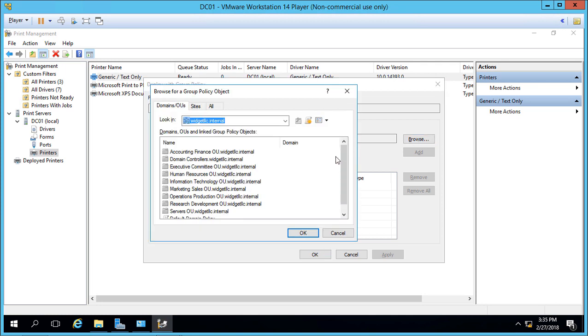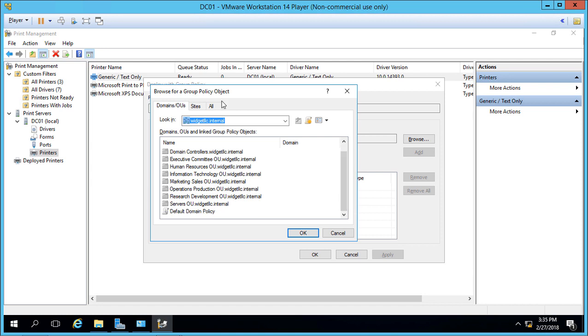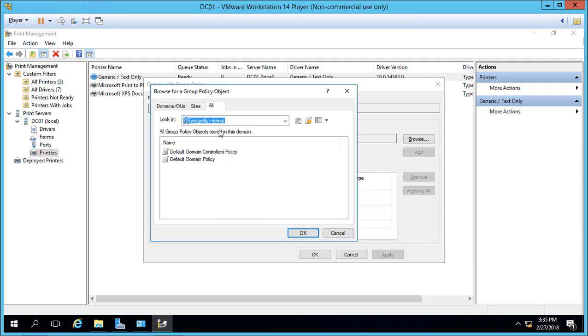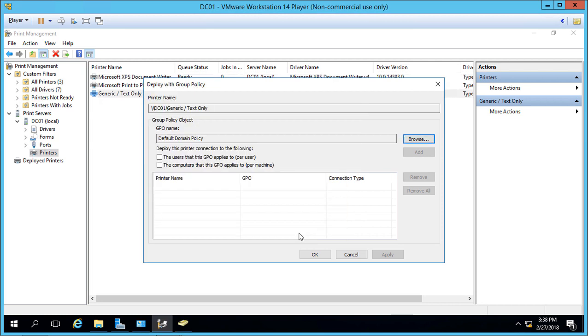Here are all our group policies. Let's choose All and select the default domain policy. We're going to choose Users.